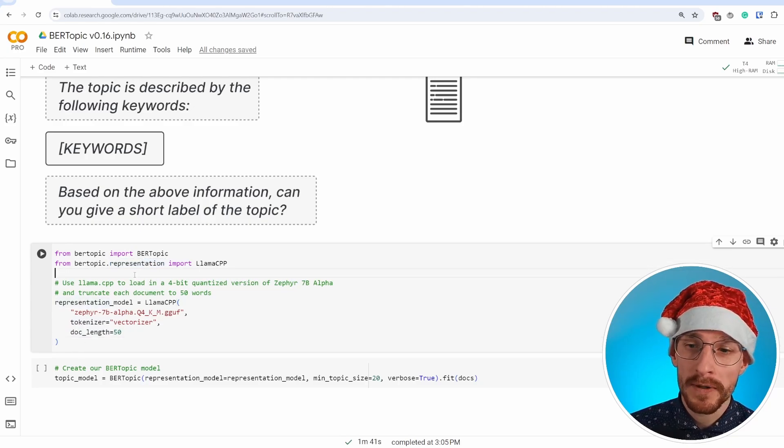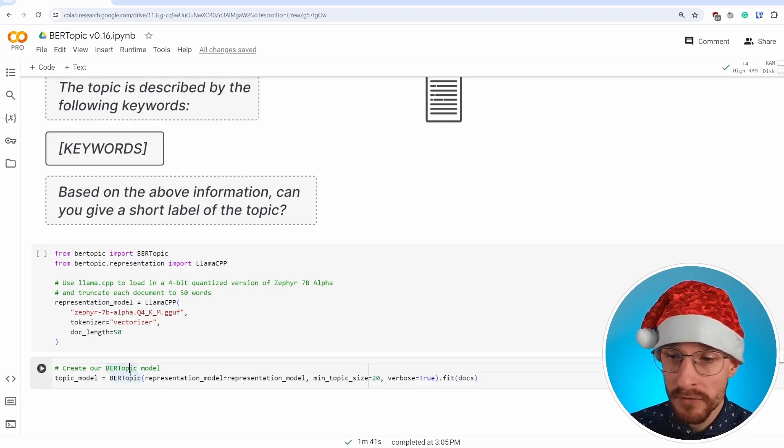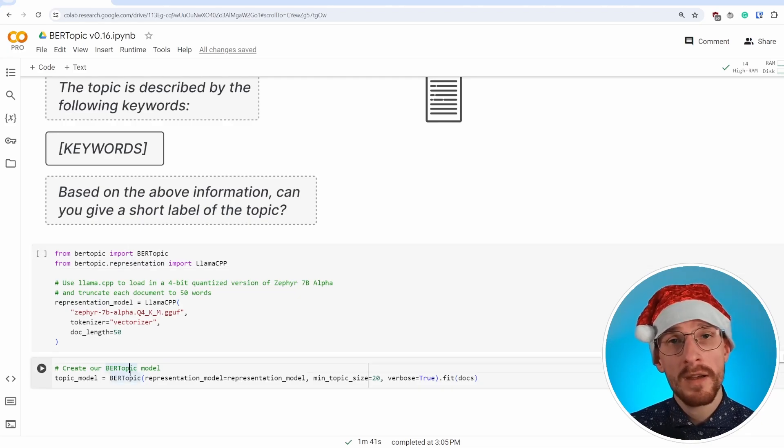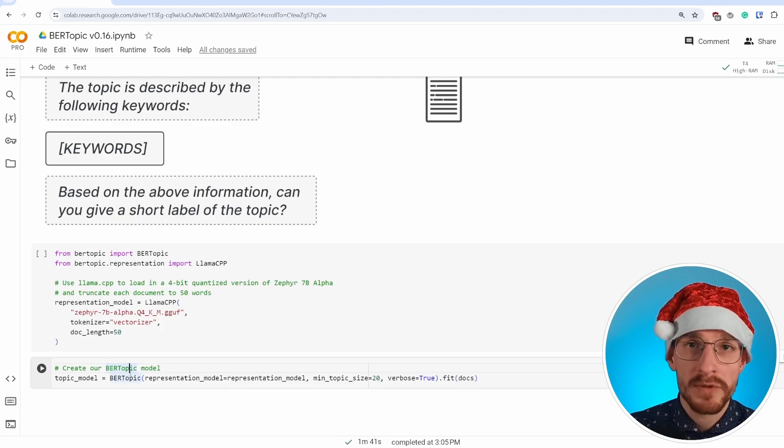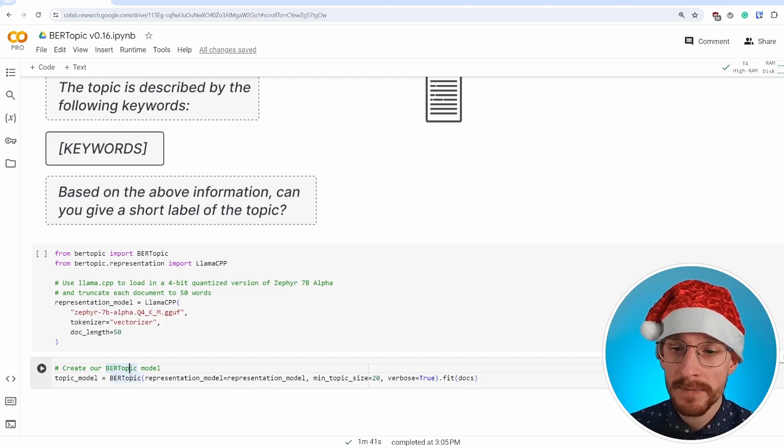And these two variables can now be found within any large language model representation in BERTopic. And then the only thing we have to do is run the model, fit it. And we have our representation and that is it.